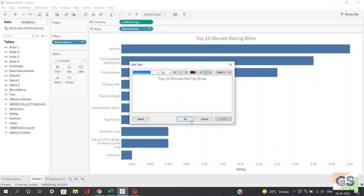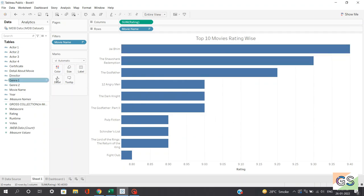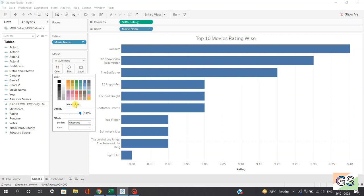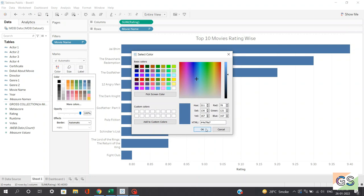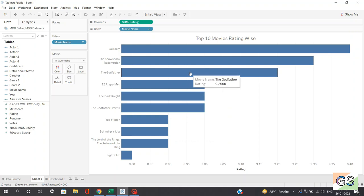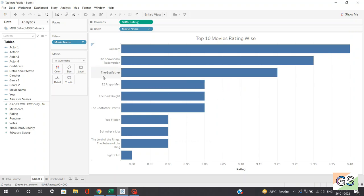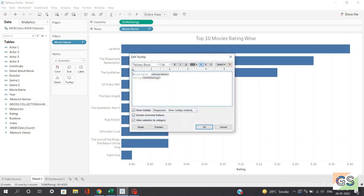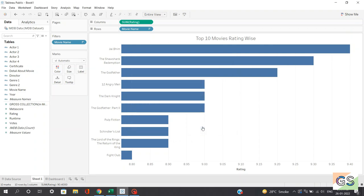You can also change the color of this chart by clicking on the color option — there are N number of color options available, but for this tutorial we'll keep it as default. When you hover over these charts, you can see the movie name and rating. But there are extra spaces between the label and the text. Click on the tooltip option to edit the spaces — backspace to remove extra spaces and click OK. Now when you hover, the movie name and rating labels are proper and more presentable.